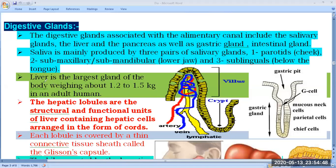The second digestive gland is the liver. The liver is the largest gland in the body, specifically the largest exocrine gland. The largest endocrine gland is the thyroid. The largest organ in the body is the skin. The largest cell is the ovum, the smallest cell is the sperm, and the longest cell is the neuron.